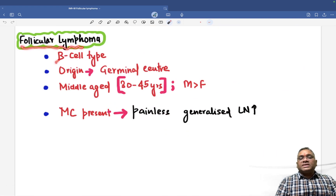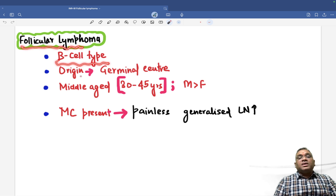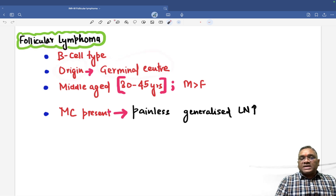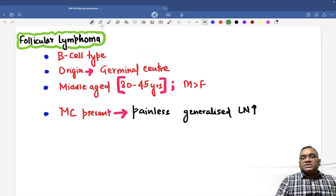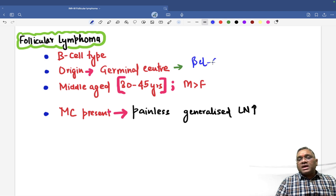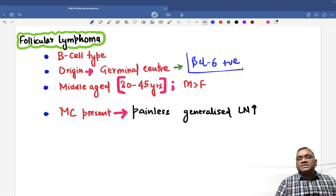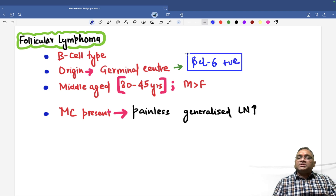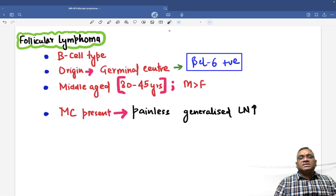Follicular lymphoma is a B cell type of lymphoma and their origin is from the germinal center. Because they are originating from the germinal center, they will also be positive for the germinal center marker called BCL6. So they are positive for BCL6, which is the germinal center marker.